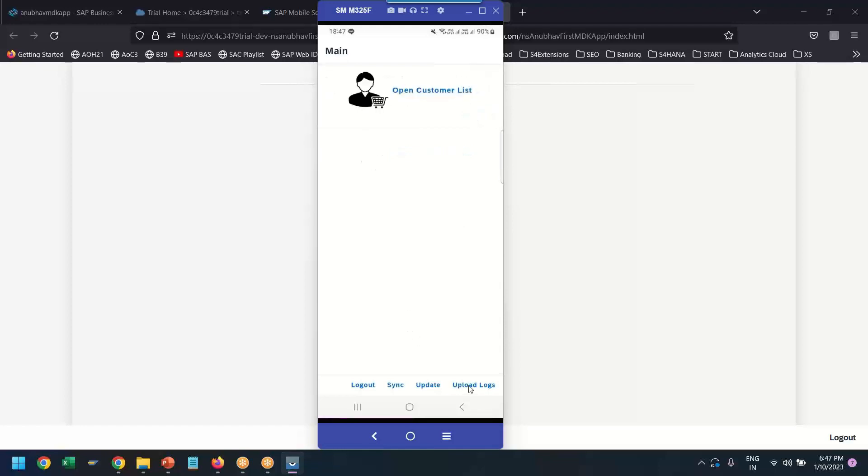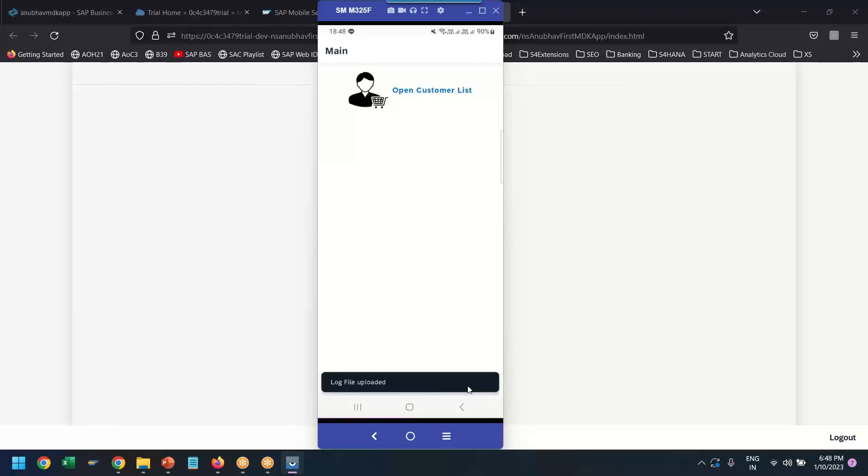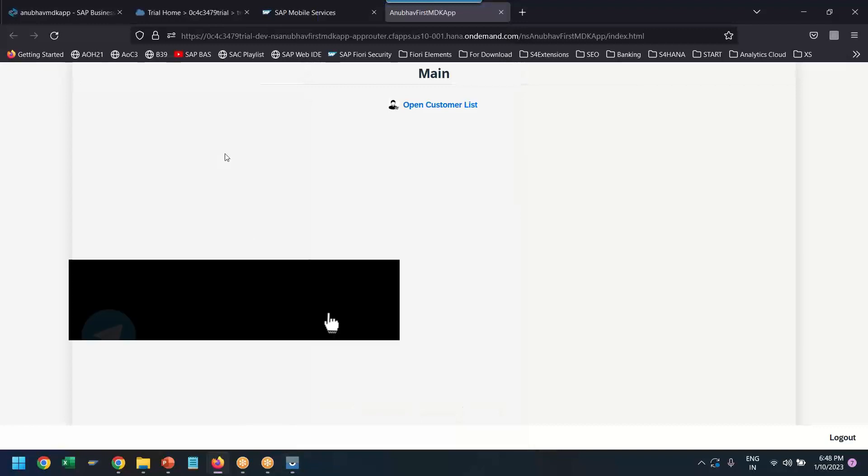Now, let's upload the log also. I wanted to show you the log in the MDK. I'm uploading the log. All the log which is collected in my client has been successfully uploaded. Fantastic. That was the toast message.